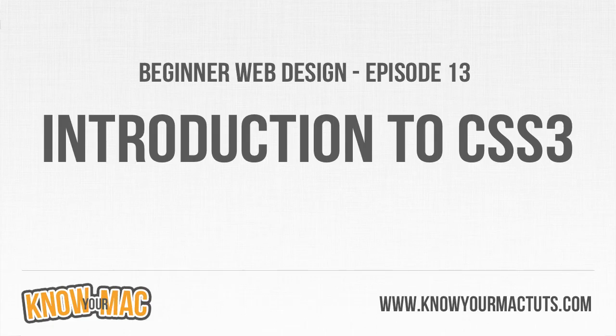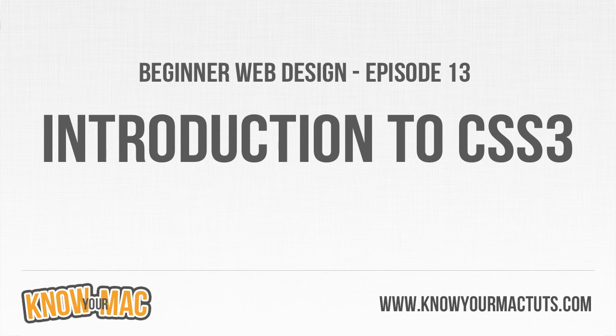Welcome to beginner web design episode 13. In this episode we're going to be looking at a few different CSS3 properties. The reason this has its own episode is because CSS3 properties are a bit different from any other CSS attributes that you are using.